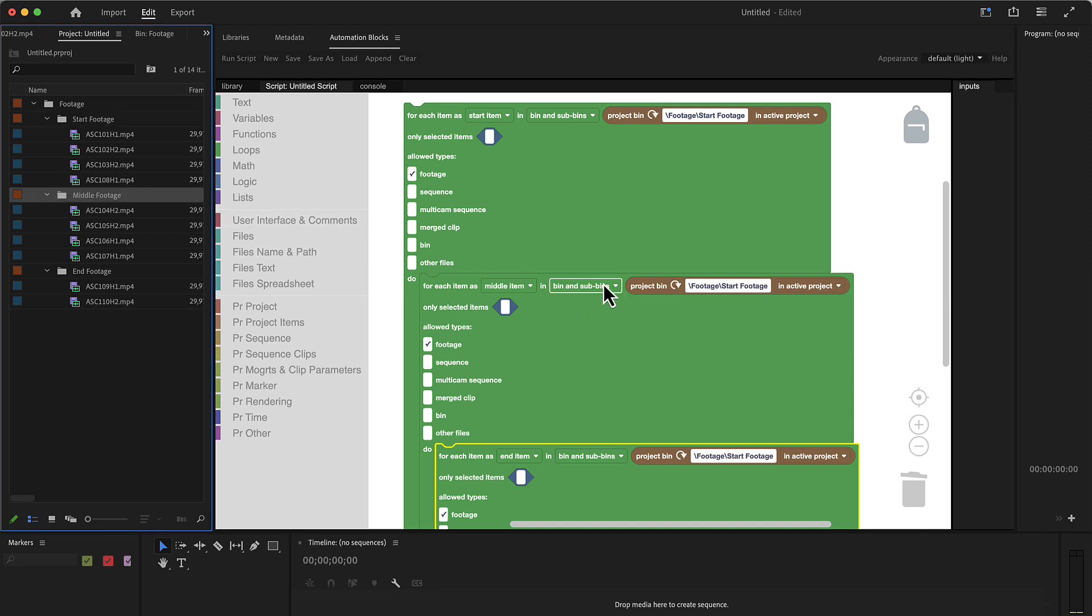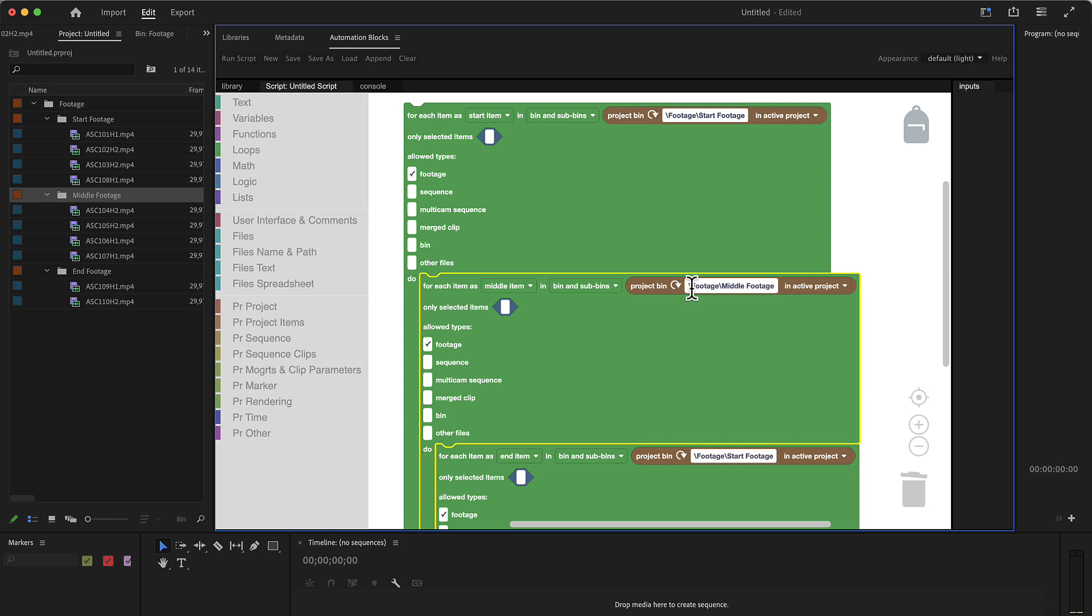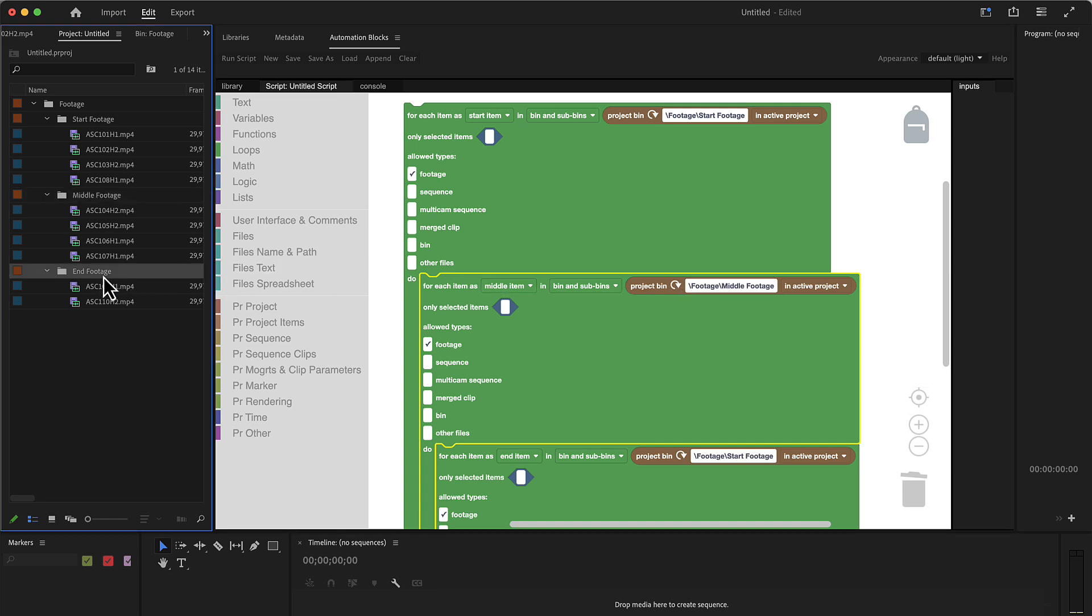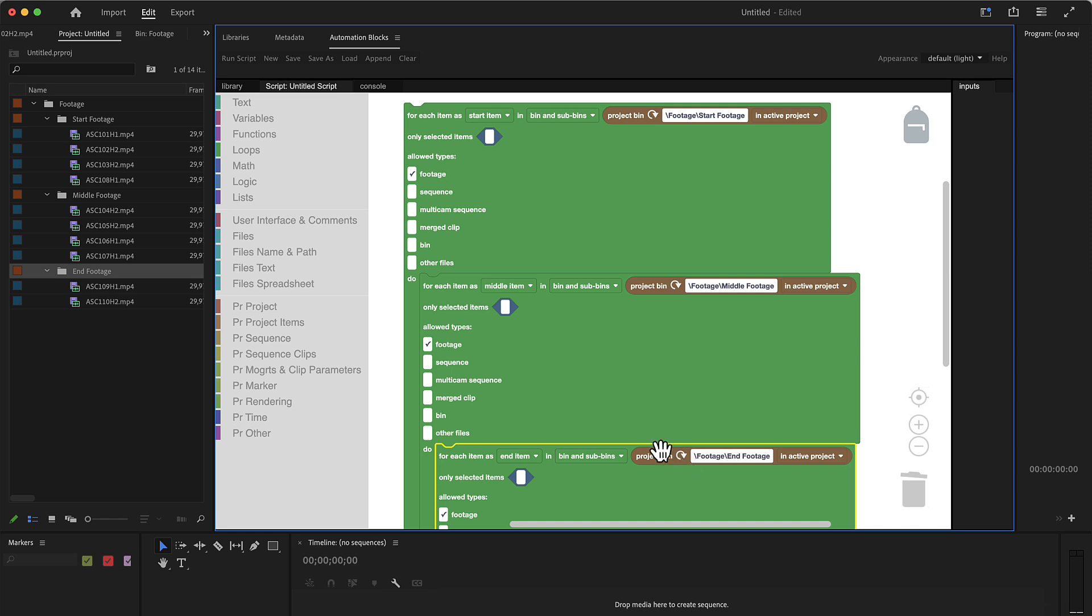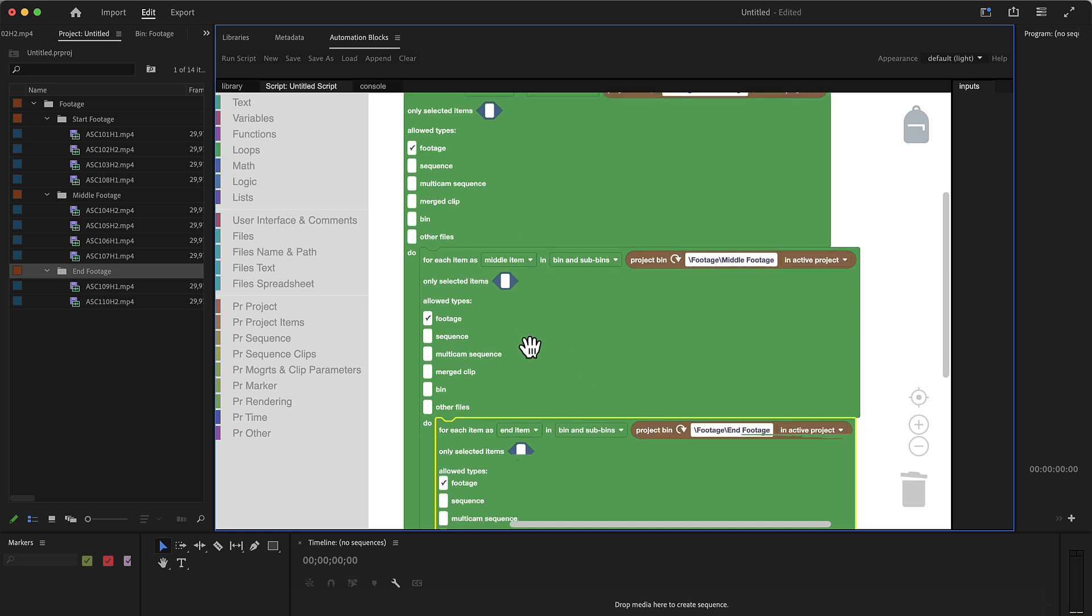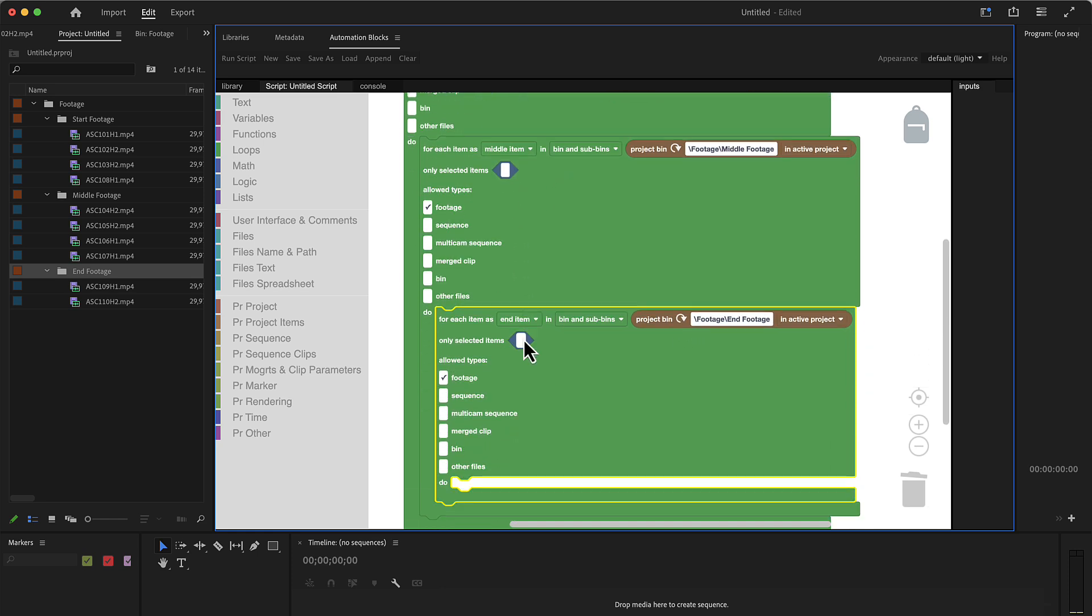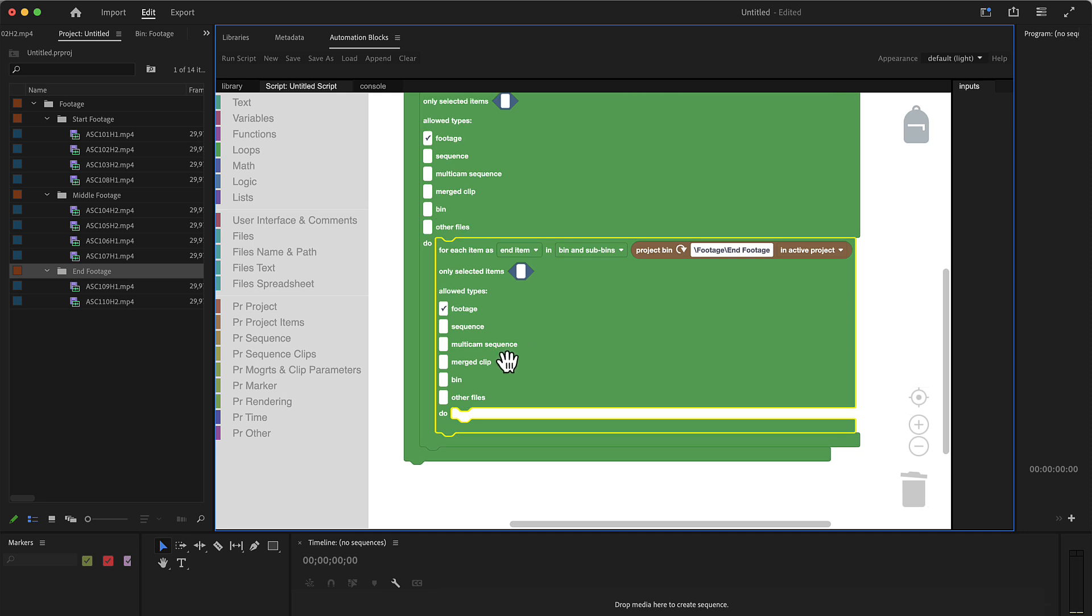So we select middle footage and click refresh here to insert footage middle footage, and the end footage should be taken from here. So now by nesting these inside each other, note that they are all stacked inside each other.